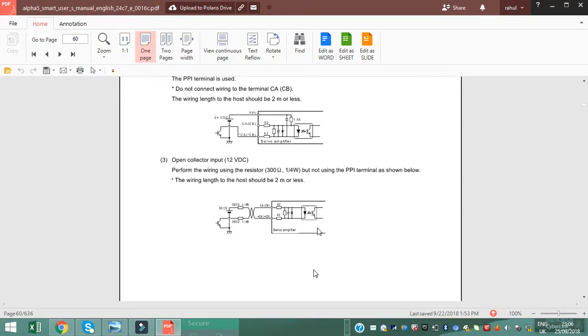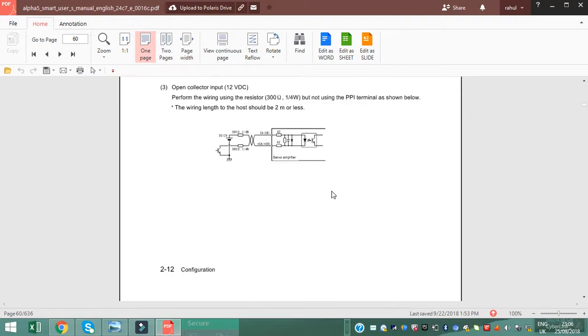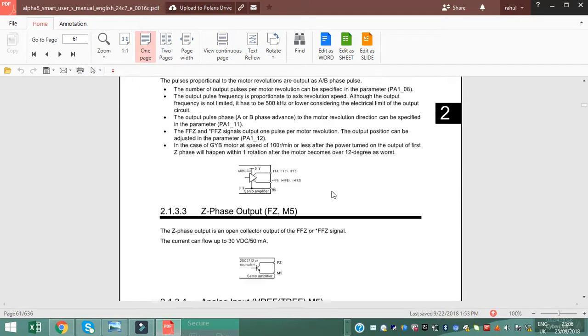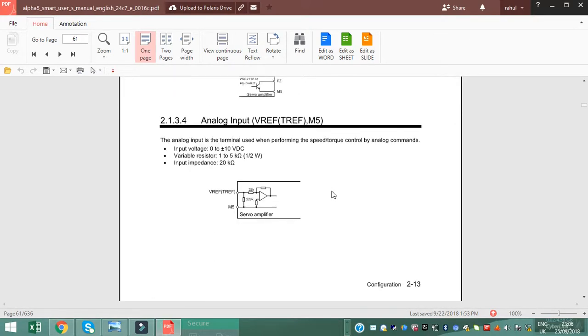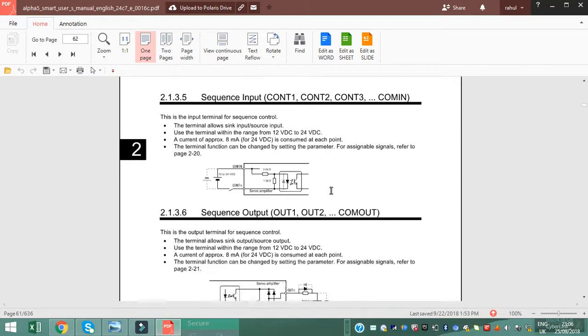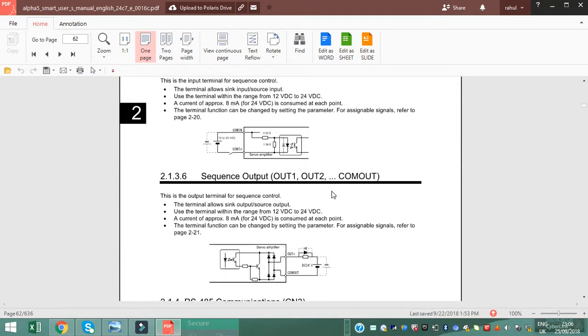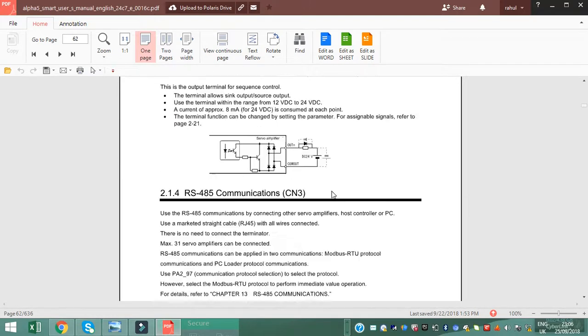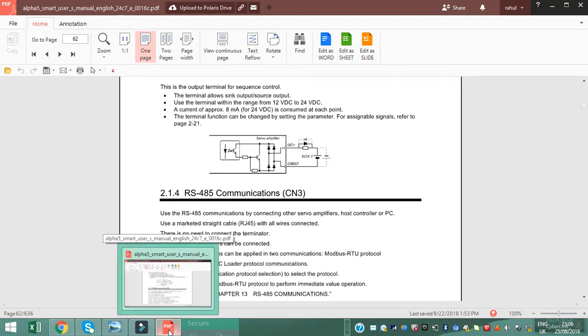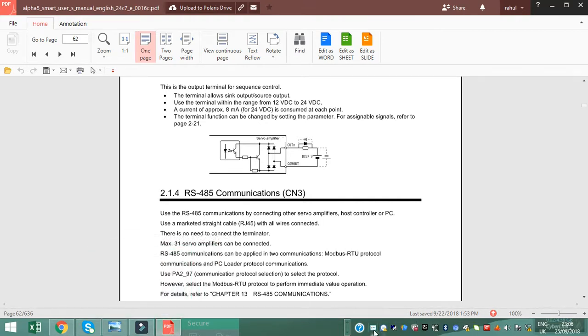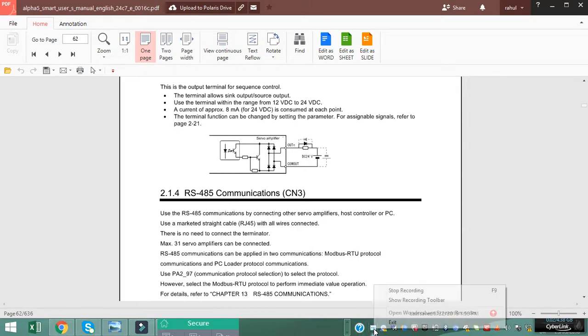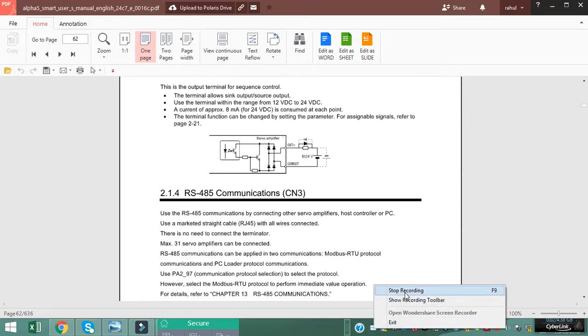So this is the basic parameters, important connections for J phase, A phase, same as input and output connection. This is series number two of AC servo. Thank you for watching.